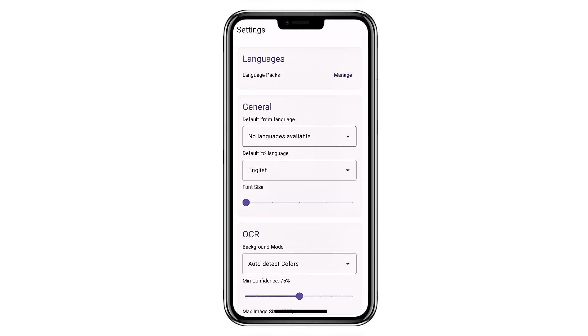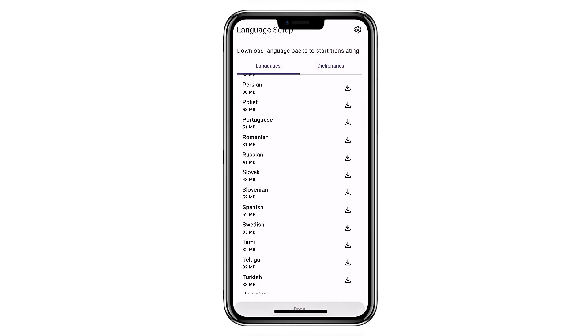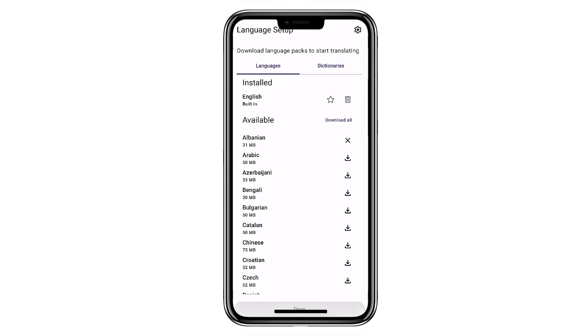it uses OCR to replace text directly on images, while still showing you the translated version beneath it for easy copying. It's reliable, accurate, and surprisingly handy in everyday situations.